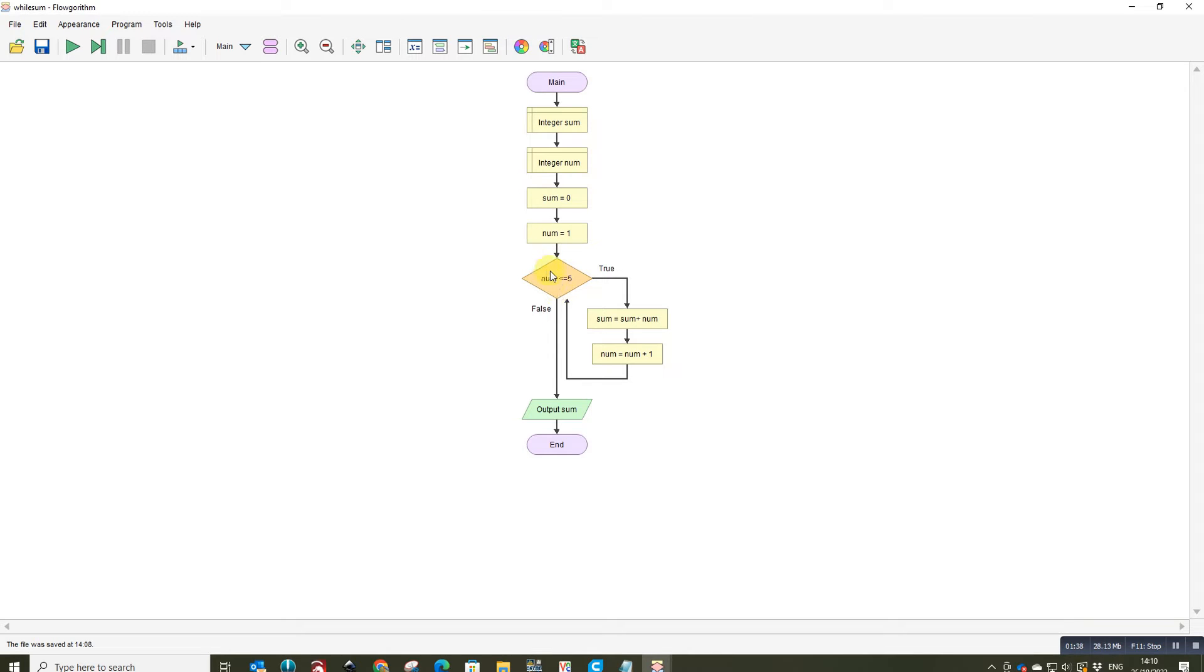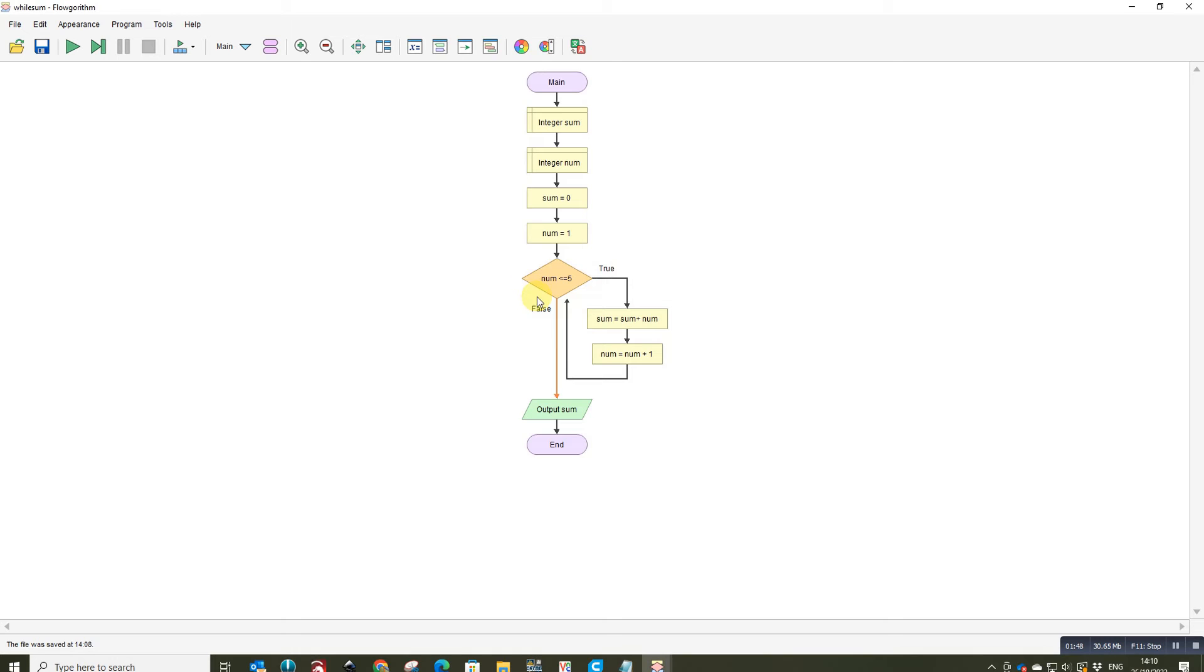No it's not and it will keep incrementing here, look, the number until it gets to five to do the same thing. But the point to note here is the condition is checked first.